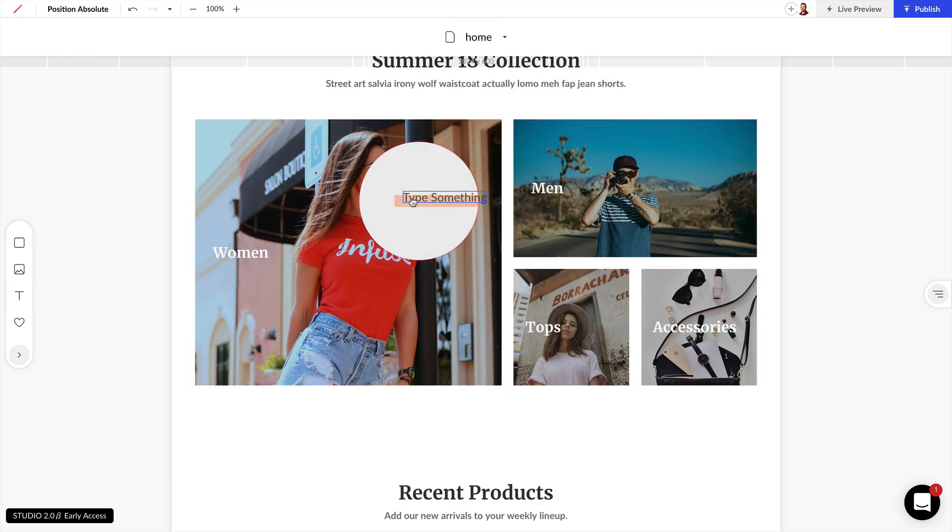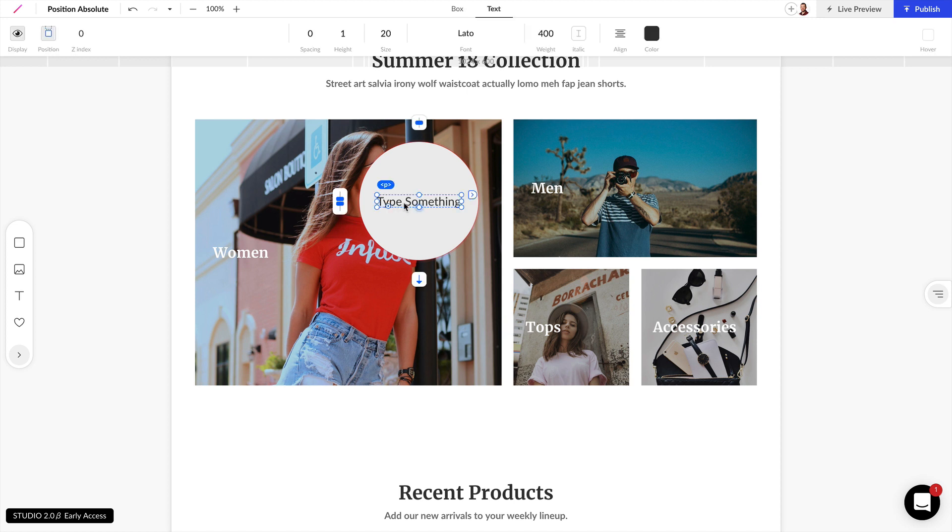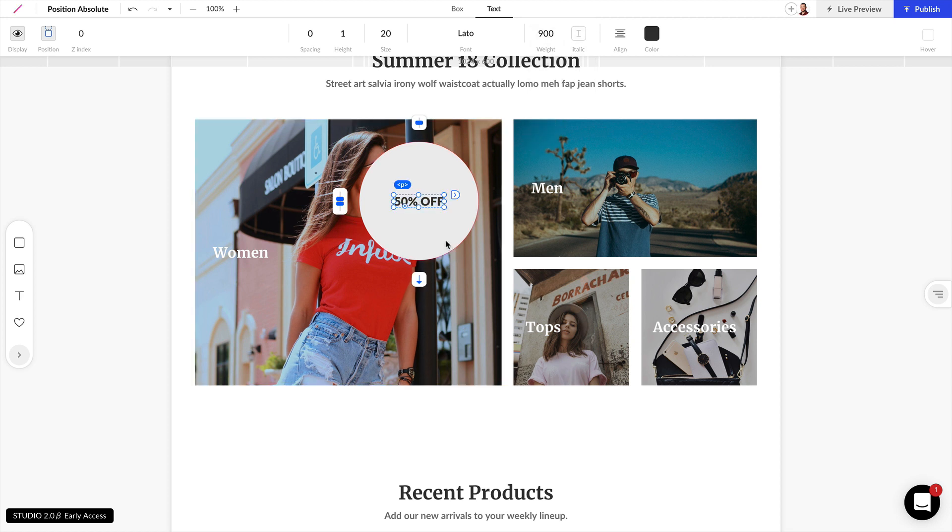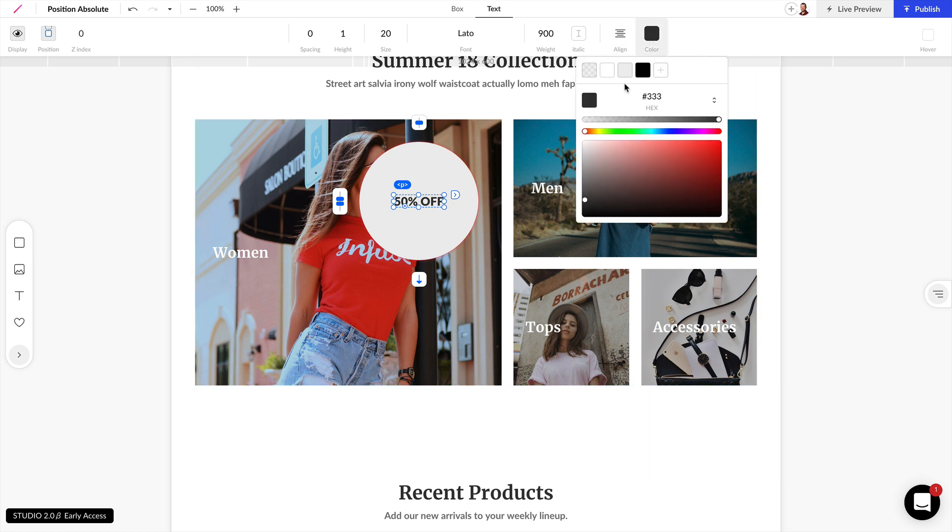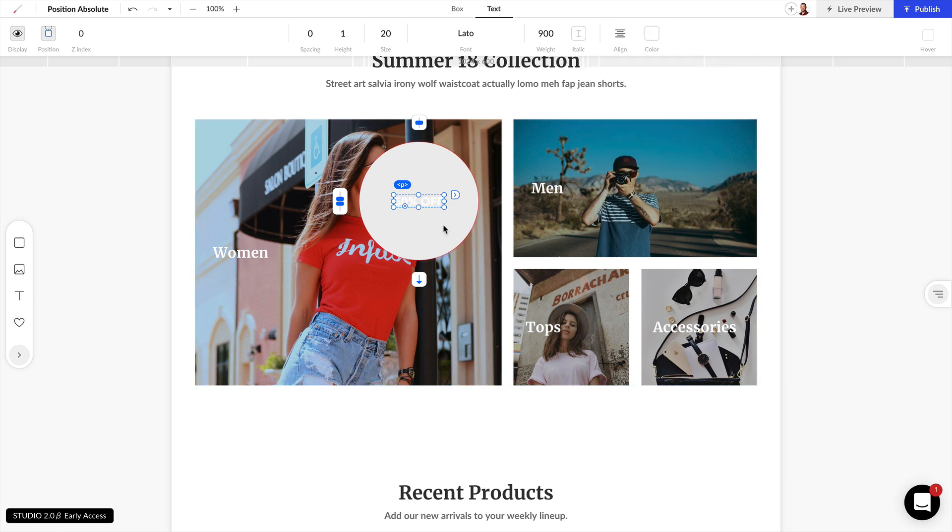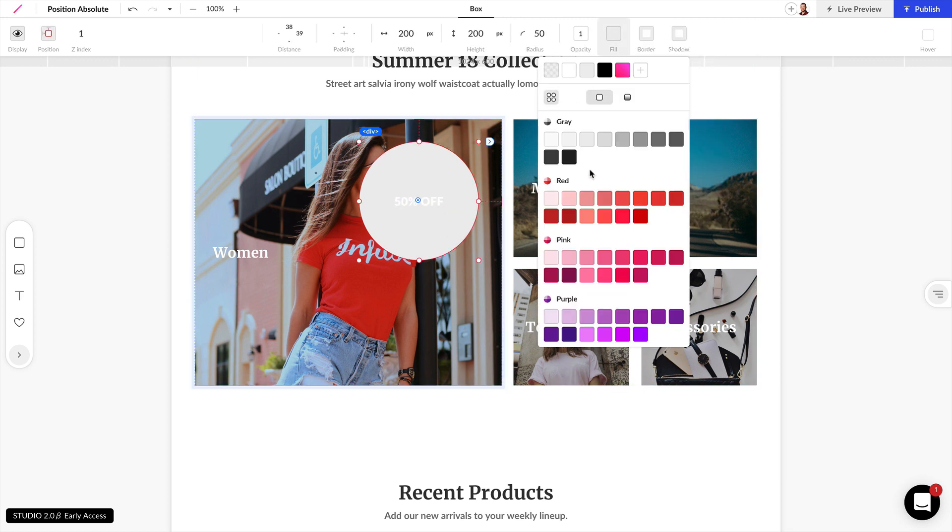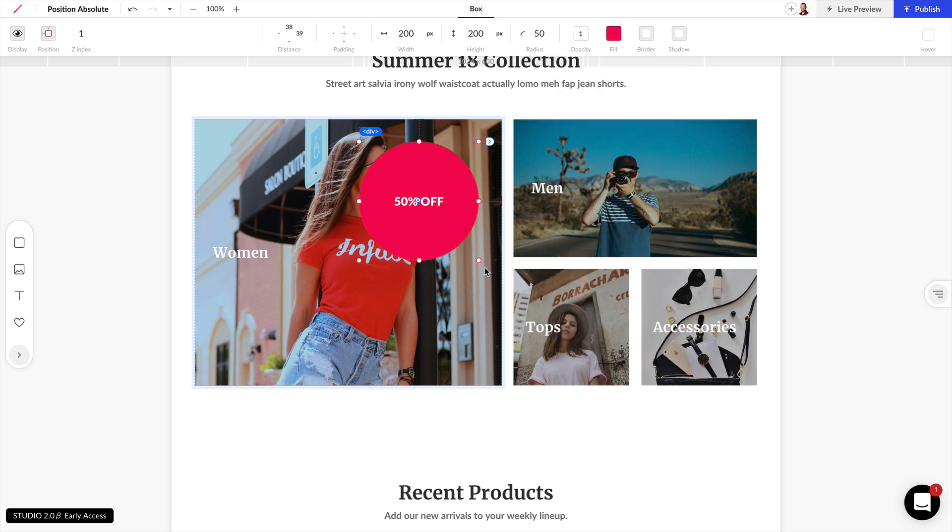And we can just drag in some text directly inside of the circle. So let's make this 50% off. And we can make this 900 weight. And that's starting to look really good. We want to make this white and let's make this circle this pink color here.